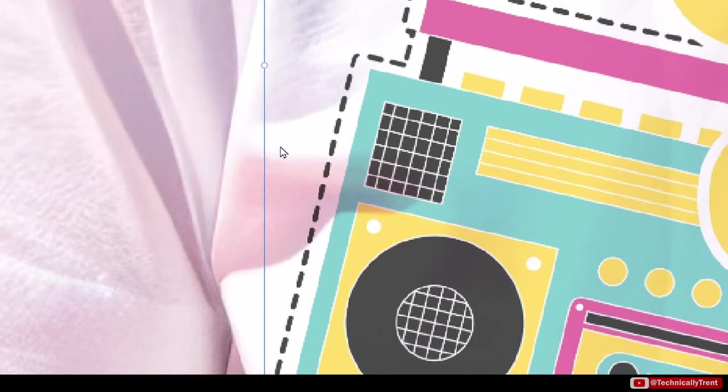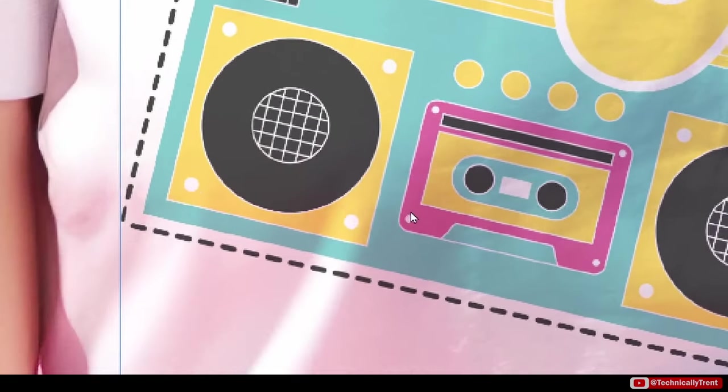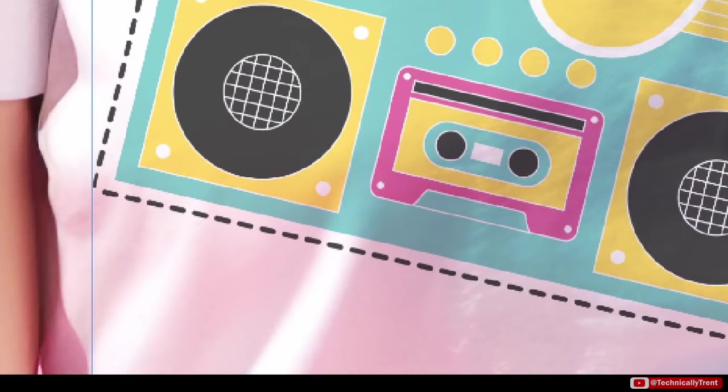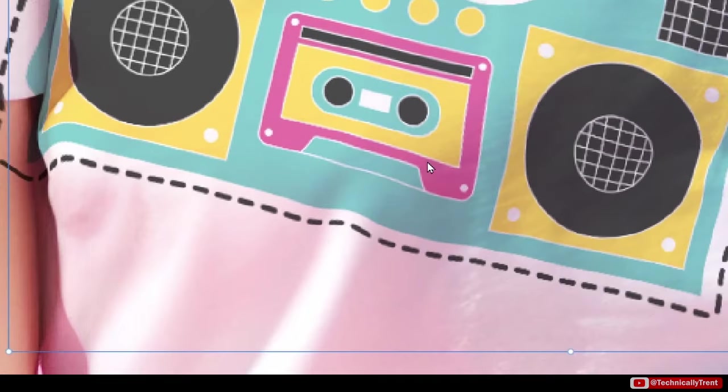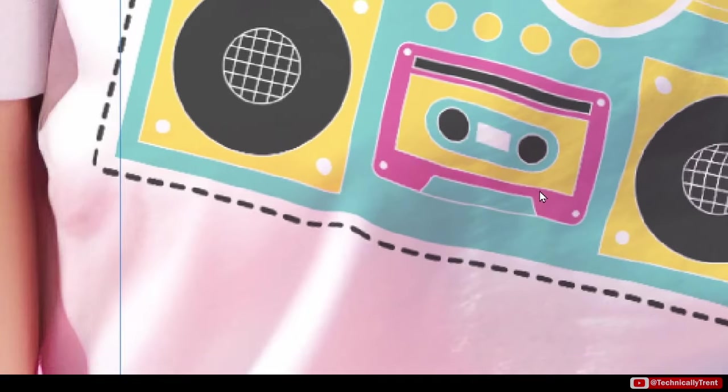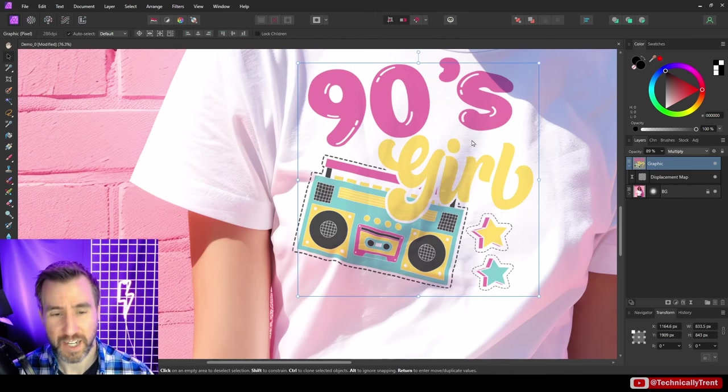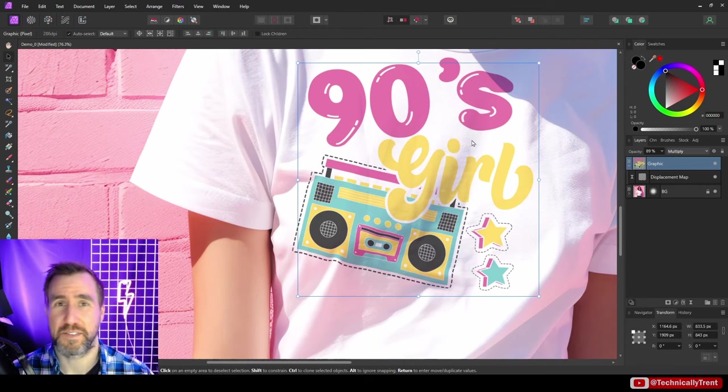Now let me turn off my displacement map. This is what it looks like normally - if I move it around you can see nothing is really changing. It's superimposed on the image but the dimensions of the shirt aren't having any effect on the design. As I move it around nothing really happens. If I turn the displacement map on you can see it's actually moving around.